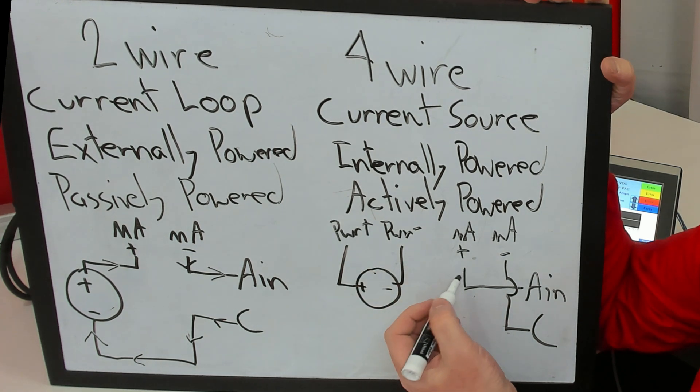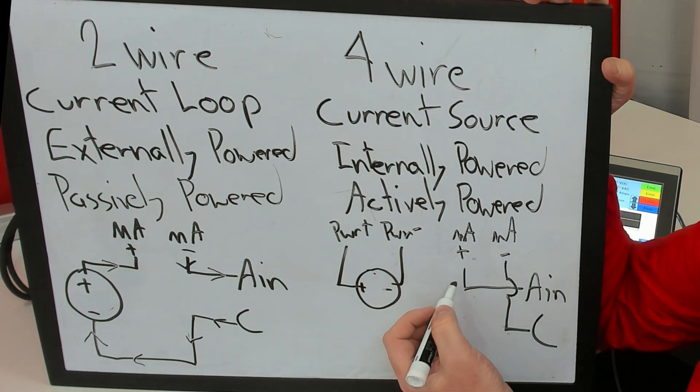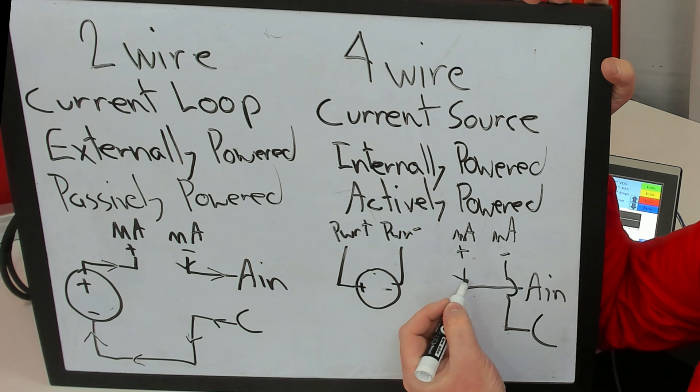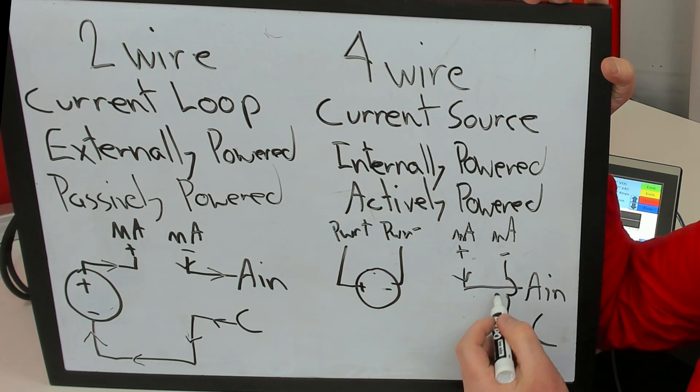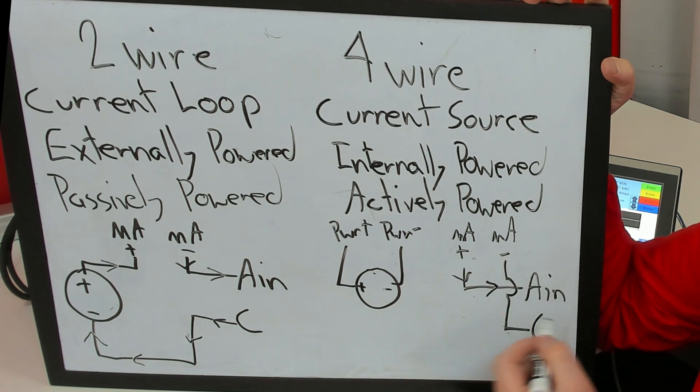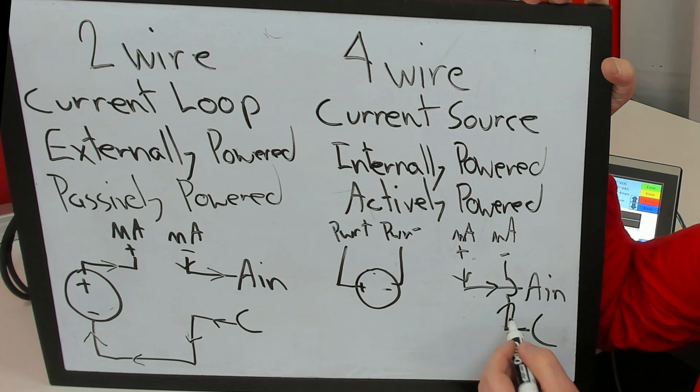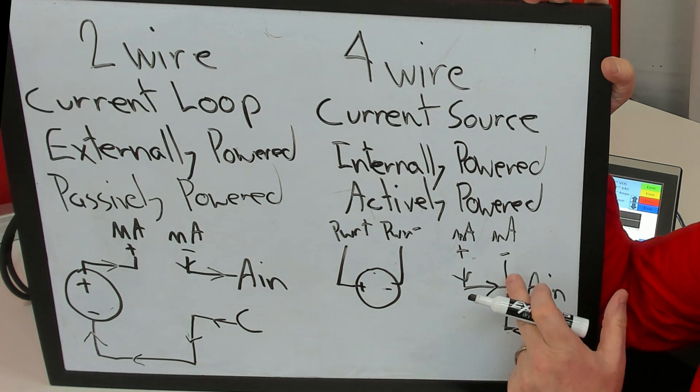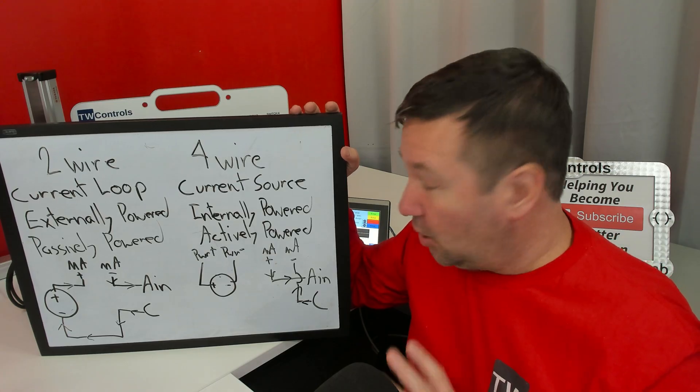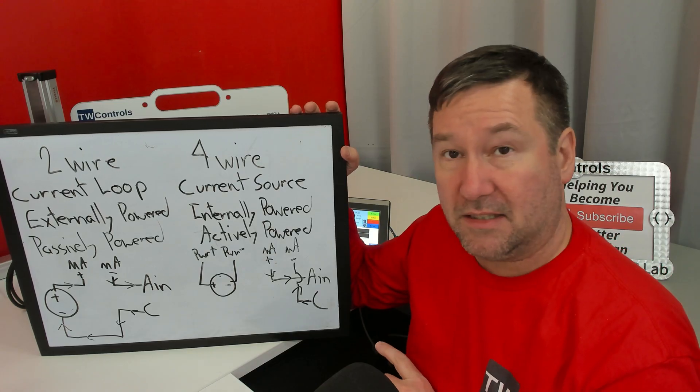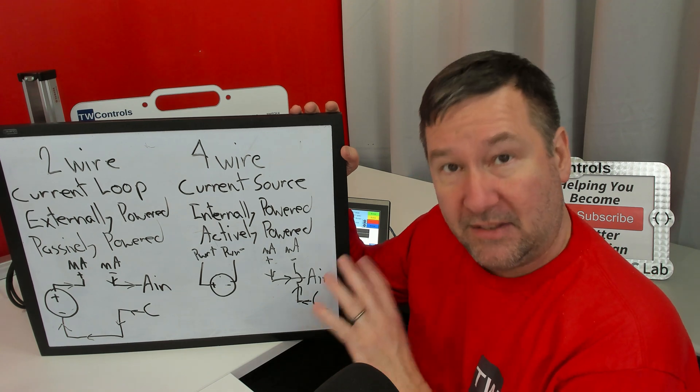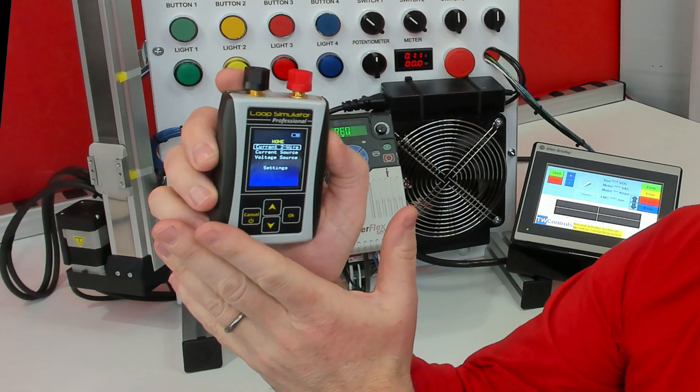In this case, it's generating the entire signal. So it's going to come out of the milliamp plus, into the analog in, out of the common, right back to the power supply. So from a current perspective, we are wired the exact same way.